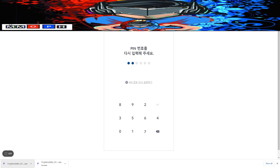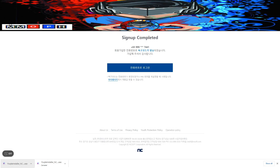Once you enter the PIN you just need to enter it again to verify the six-digit PIN code. After that your sign up is complete, so you can now click OK.